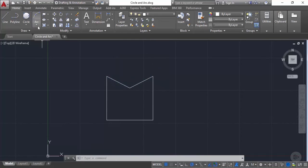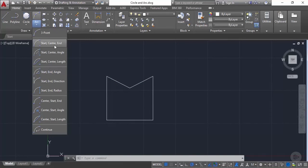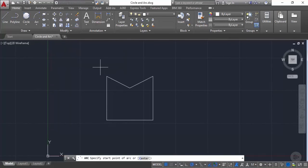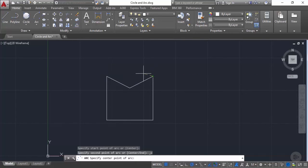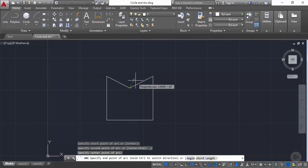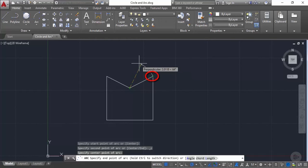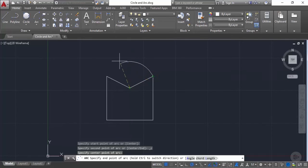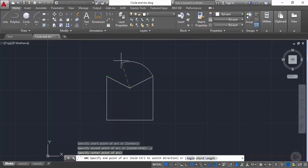Now from the arc flyout select the start-center-end arc. First specify the start point, then the center point. You'll notice the arc starts from the specified starting point and is made in the anti-clockwise direction. You can then specify the end point and the arc will be created. By default the arc is drawn in the anti-clockwise direction.